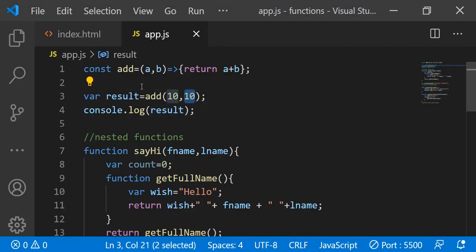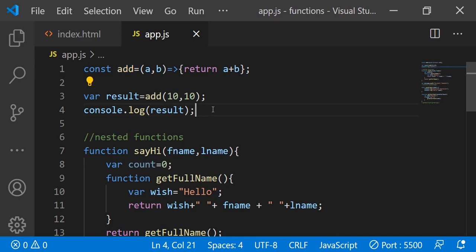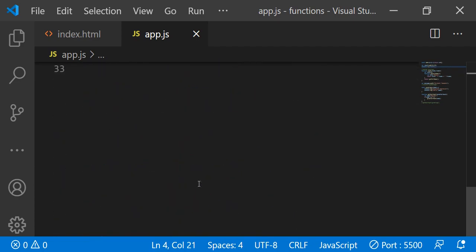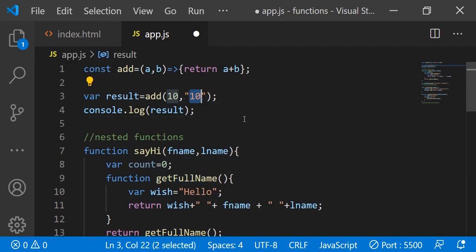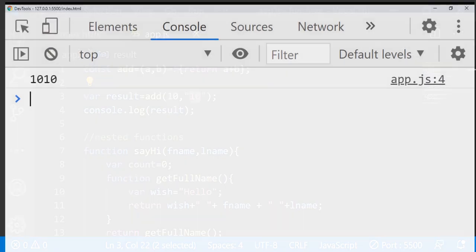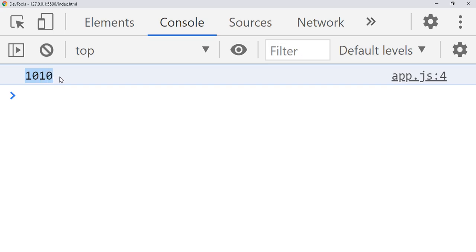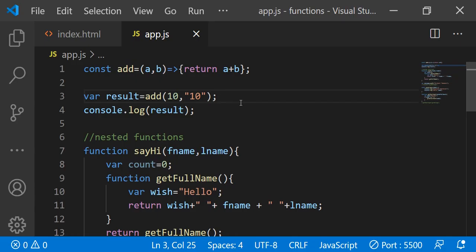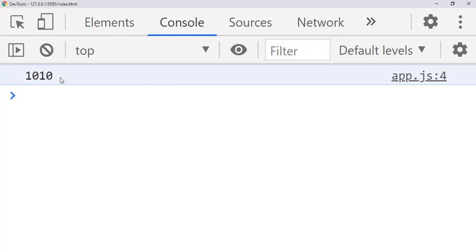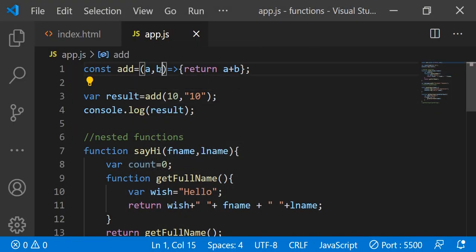So it is working as expected. But in some cases you won't be calling the same function where you defined it — you might call it somewhere else. When passing values, you might accidentally pass something like 10 comma string '10'. In this case, instead of 20, it will display '1010'. When working on big projects it is very difficult to find why the result is '1010' instead of 20. For that purpose you need to debug the code and see what values you are receiving for a and b, and what the result is after summing them.